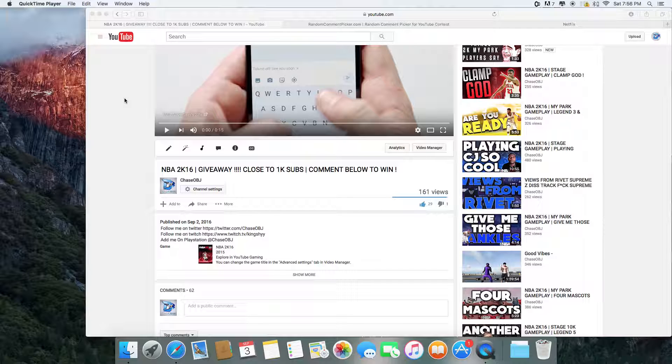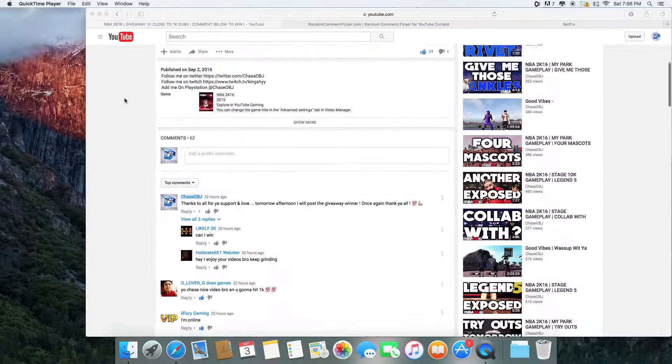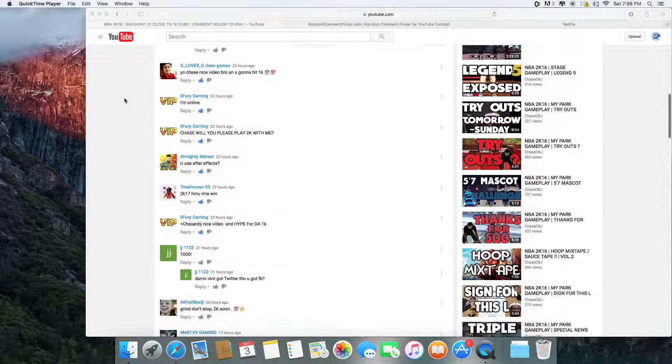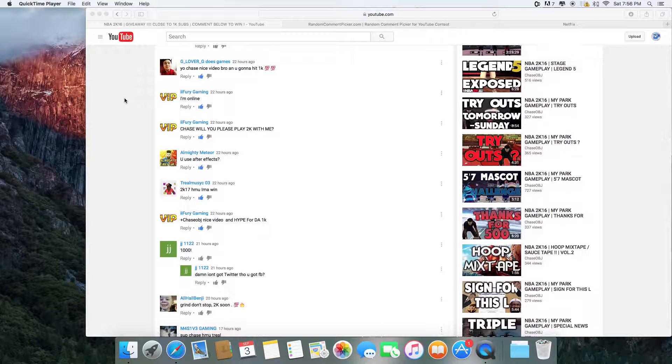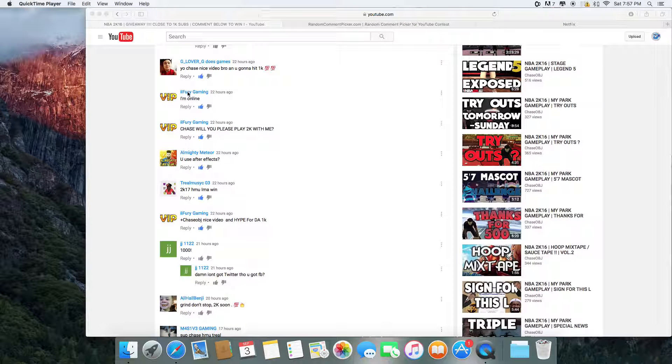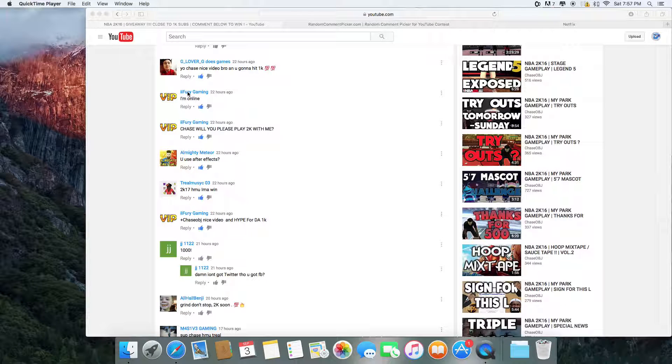But alright, let's get into this giveaway because I know that's what y'all here for. So basically, what I'm going to do is I'm going to fast forward this, but I'm going to go ahead and get rid of these spam comments. I didn't really give no detail, but all you had to do was just comment one thing, and that's it.